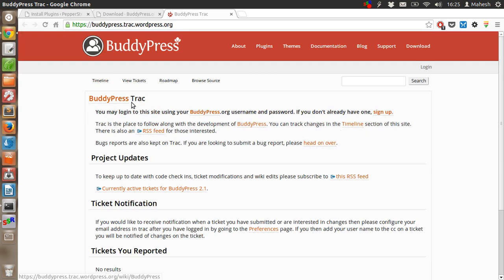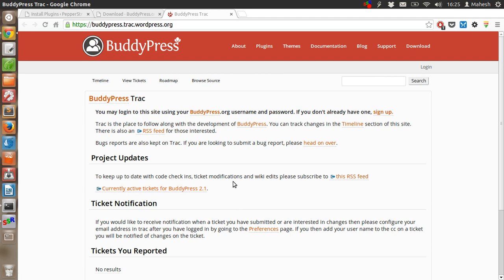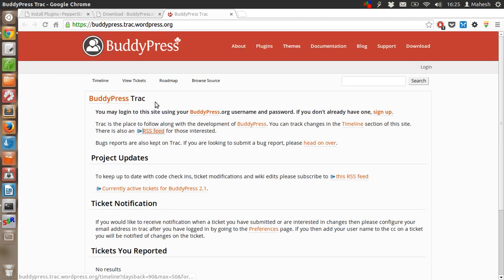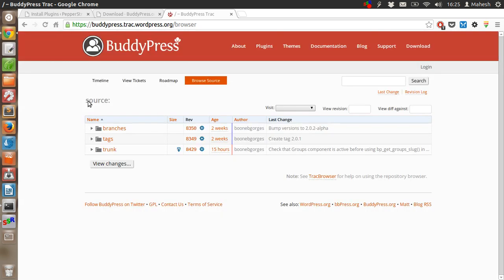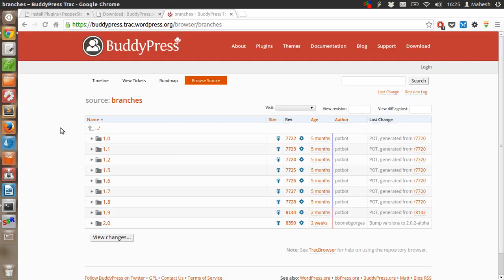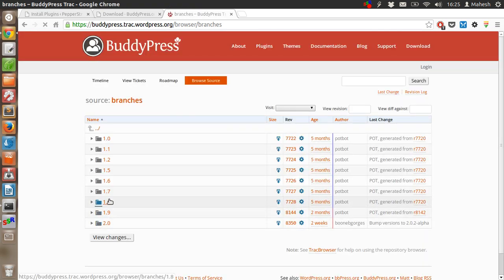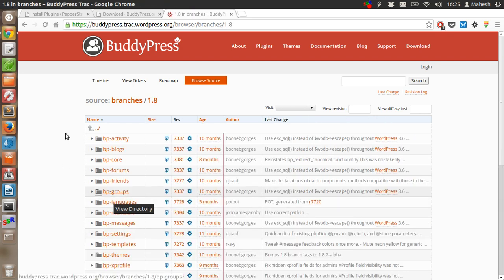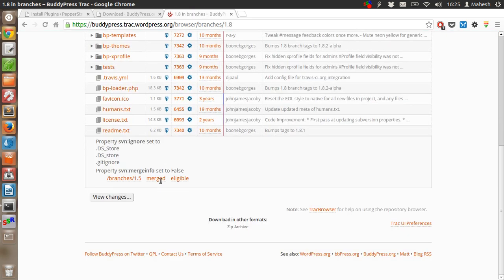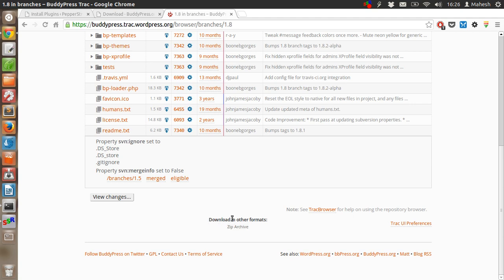You can access the old source of this plugin. In the branches, find the version that you want. For example, if you want 1.8, click on that.